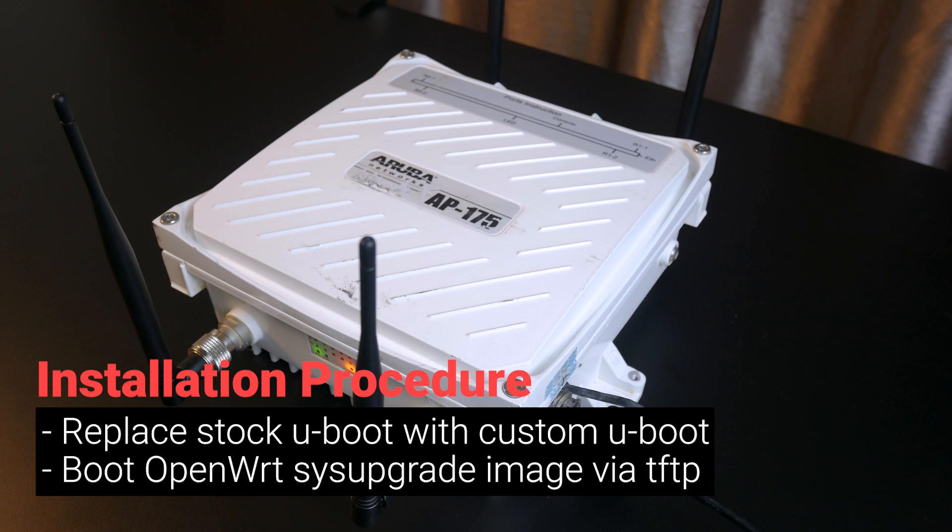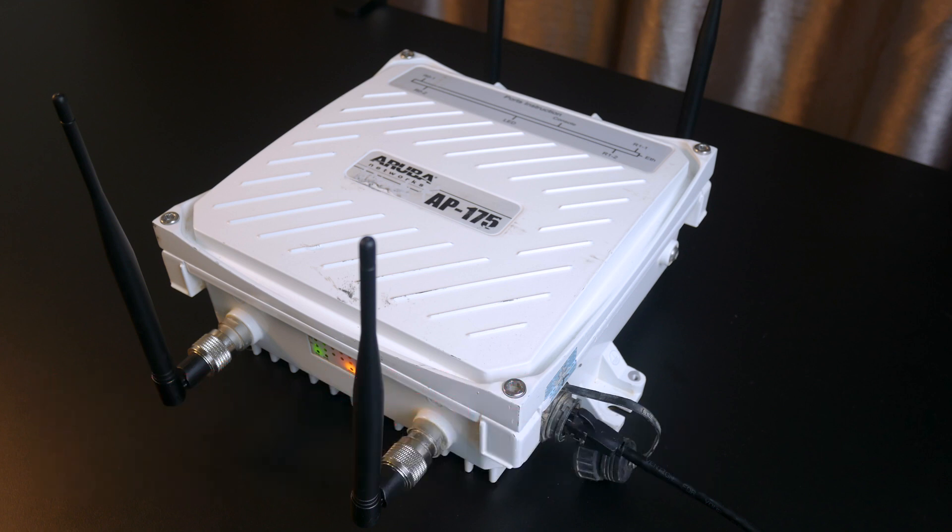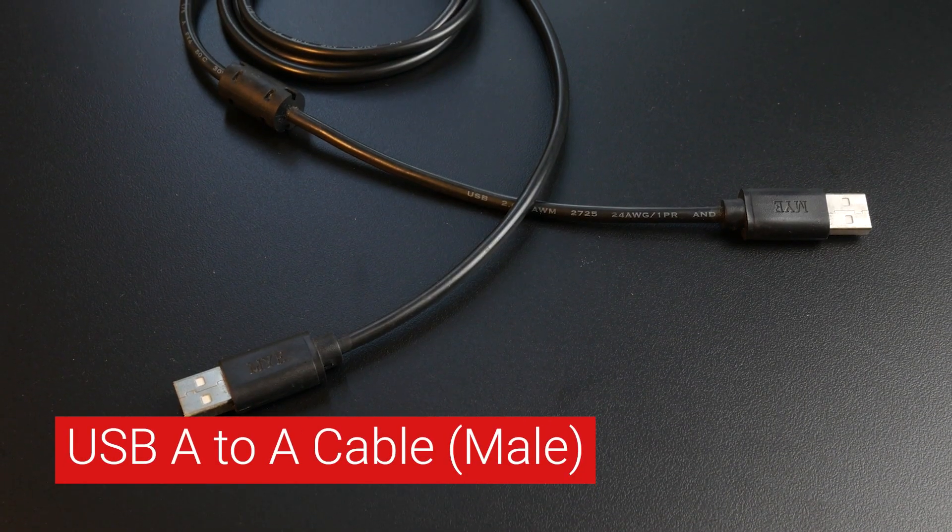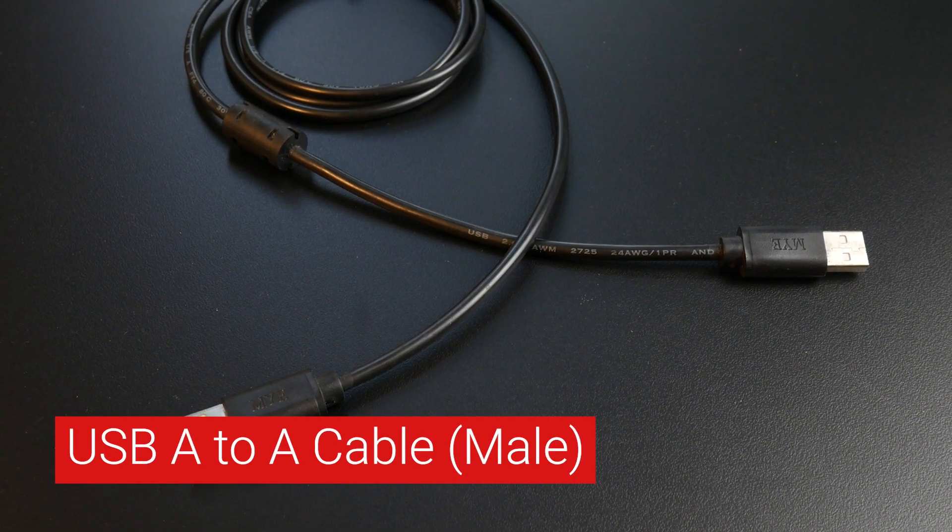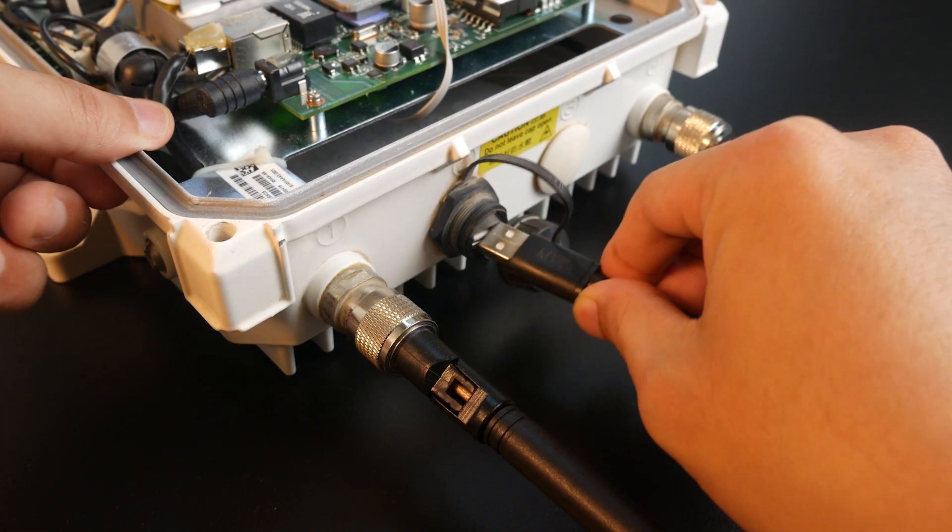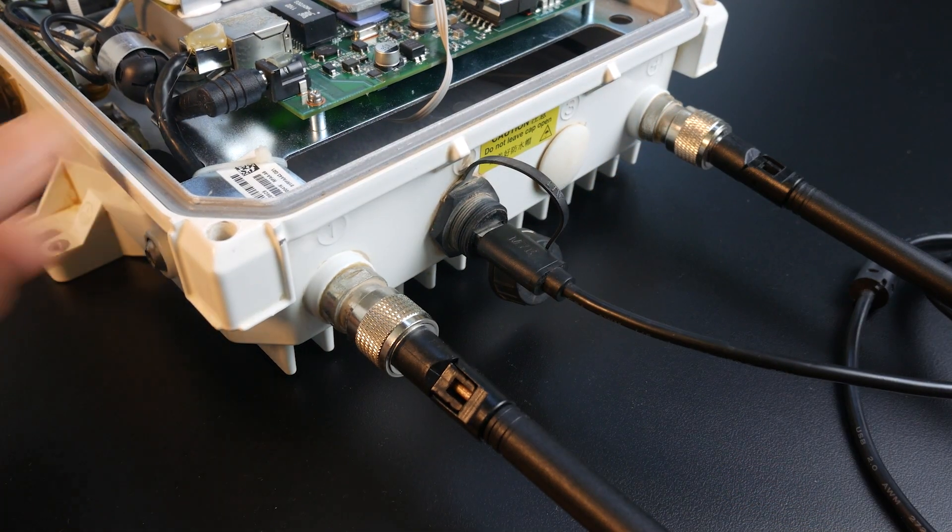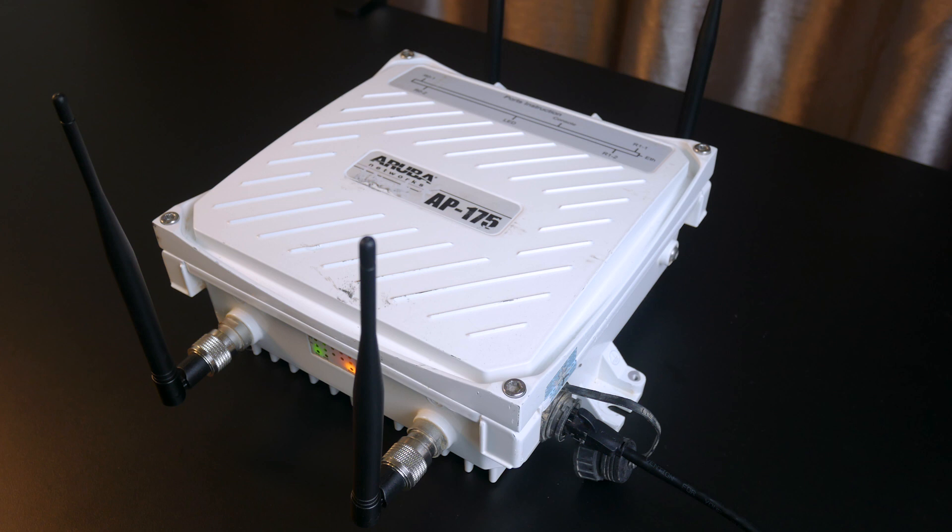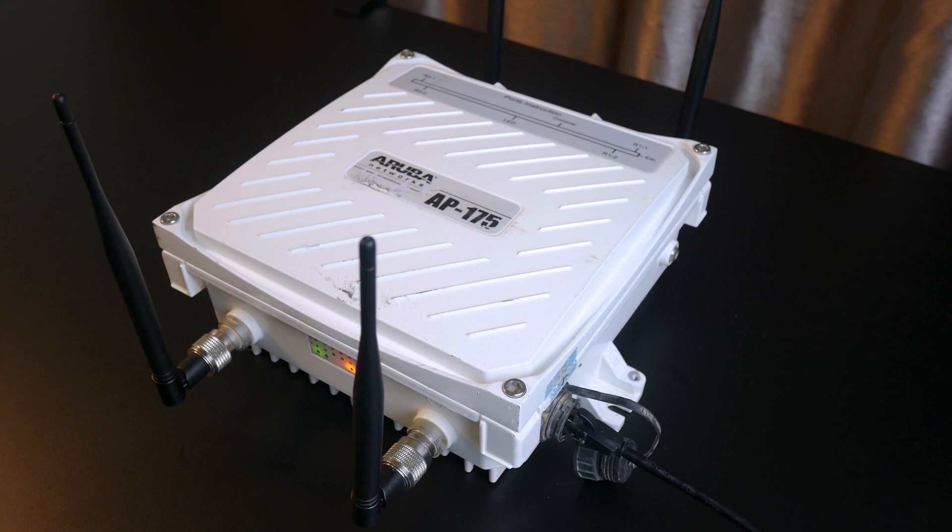The installation process consists of two main steps. Replace the stock U-boot with a custom U-boot that allows unsigned kernel to boot, such as the OpenWRT firmware. After that, you need to write the custom U-boot to the internal SPI NOR flash with the CH3148 SPI flasher, or use a Raspberry Pi SBC and directly connect it to the SPI flash chip with a test clip. Once the custom U-boot has been flashed, use a USB-A to USB-A cable to establish the serial connection between your PC and the AP175.